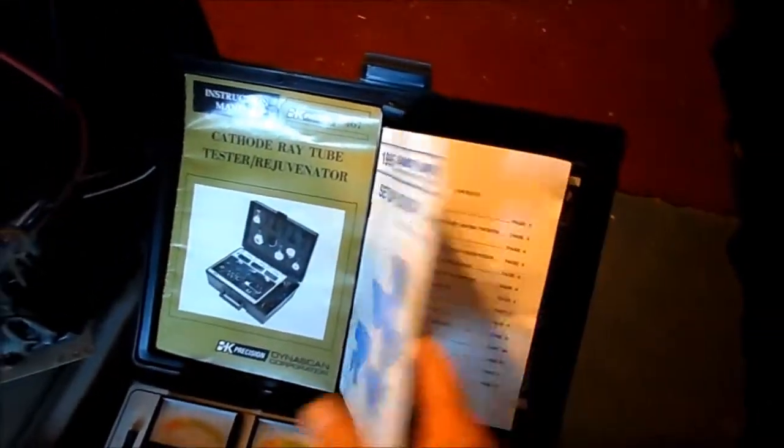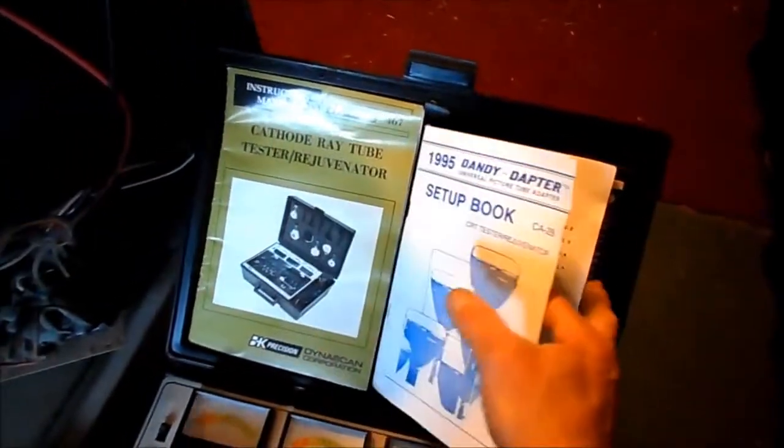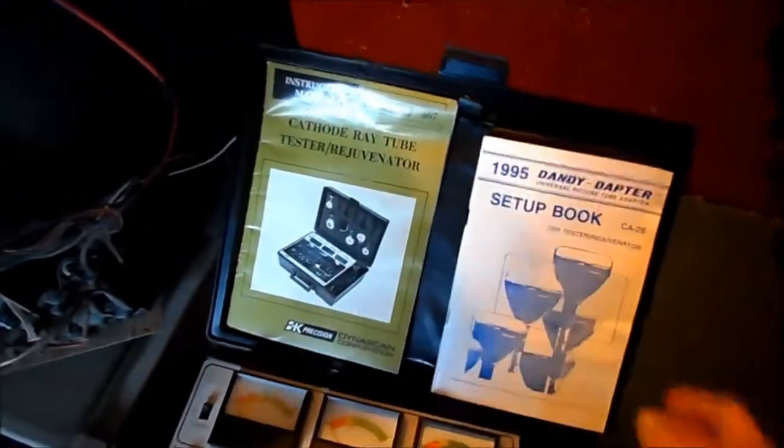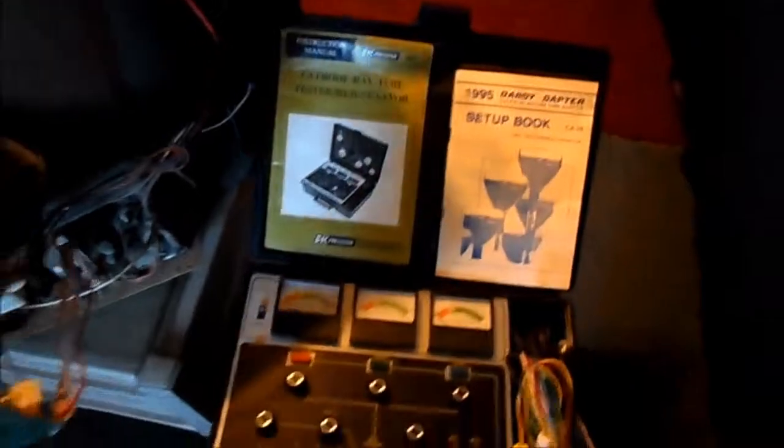So, I'll peruse this. I should be able to figure that out. But in the meantime, we've gone ahead and plugged the set in to see what it does.